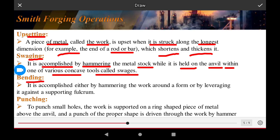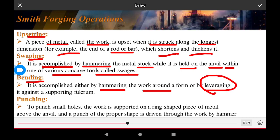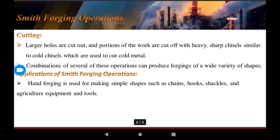Bending is accomplished by hammering the work around a form or by leveraging it against a supporting block. Punching is the process of punching small holes in the work piece. The work is supported on a ring placed above the anvil, and a punch of the proper size is driven through the work by hammer.